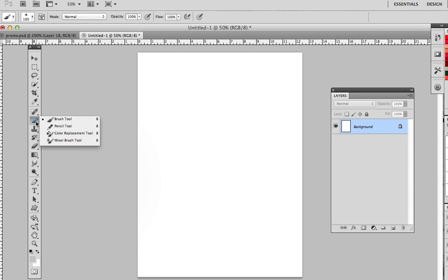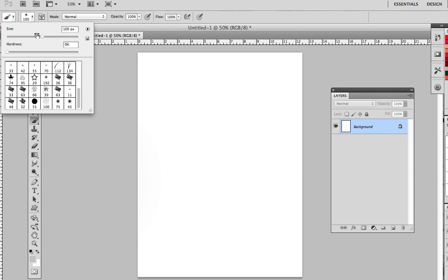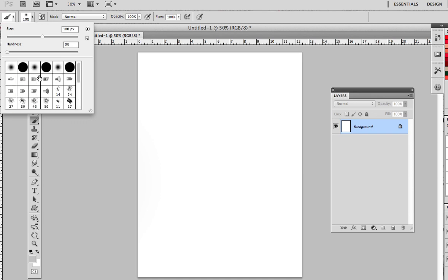I'm going to come here to the brush tool which is shortcut B. Just hit the B key on your keyboard and that will pull up your brush. And by default you can paint in Photoshop with all these default brushes that load.